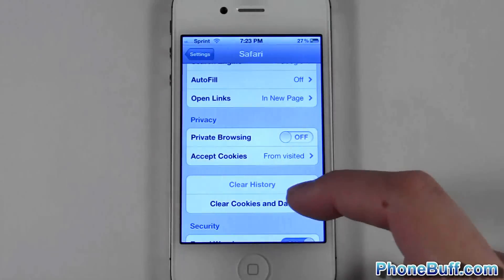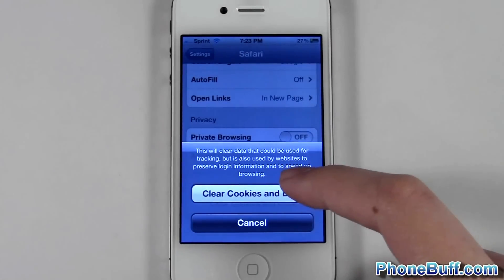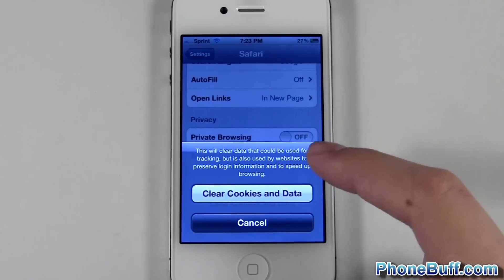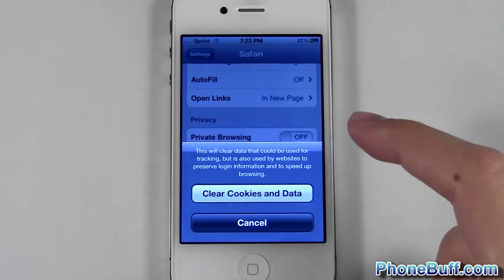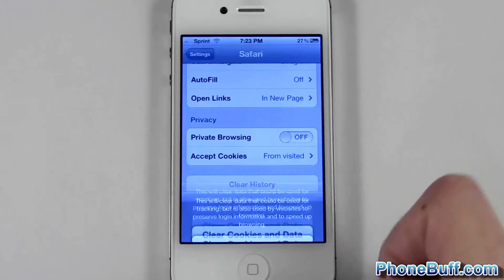I'll go ahead and clear out the cookies and data. Cookies and data have things like your username and email addresses that you enter in on forums.